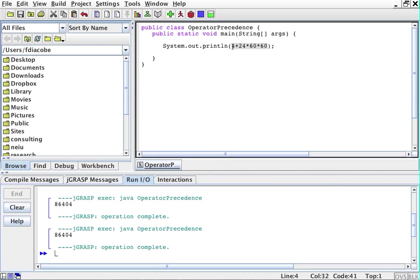But now, with numbers, the computer can actually evaluate that and reduce it. That's an expression. Now, let's talk about operator precedence.